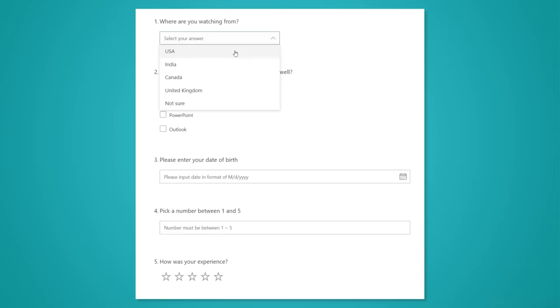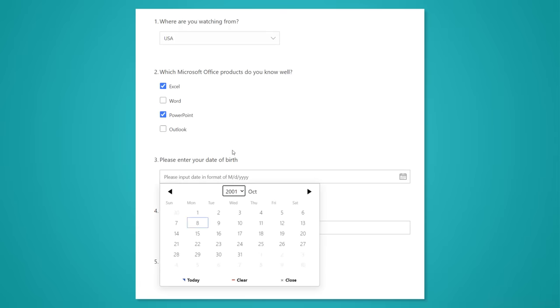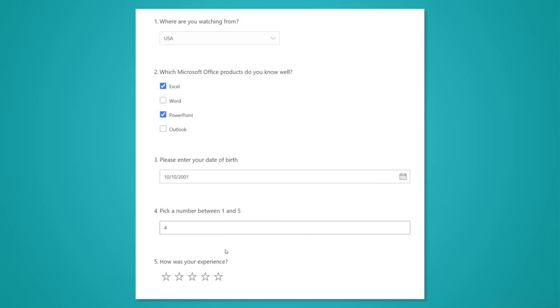By the end of this video, you're going to be able to create your own fillable data entry forms that can include dropdowns, multiple choice, calendar, date selection, number checks, and even star ratings.